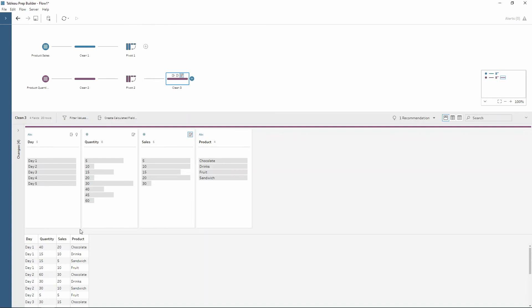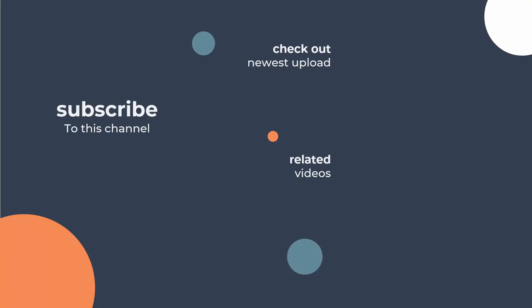For more information on how to use the pivot tool take a look at the Prep and Data blog post where the link is in the description. This goes into great detail and gives you a few more different techniques. If you enjoyed this video make sure you're subscribed to our channel and you can also take a look at our related video on how to pivot from rows to columns.